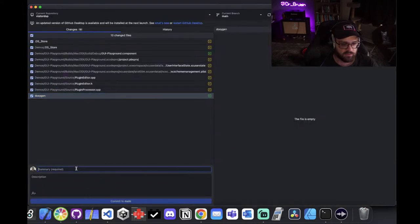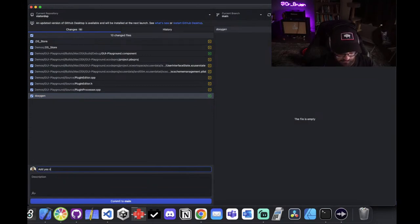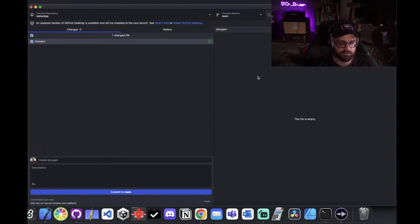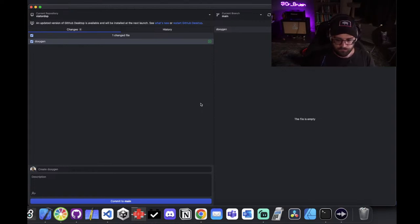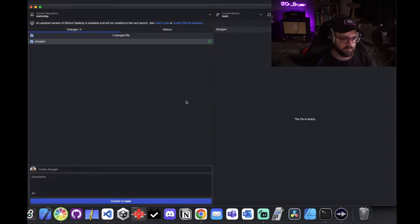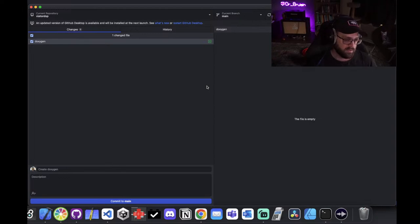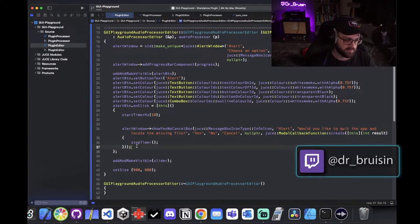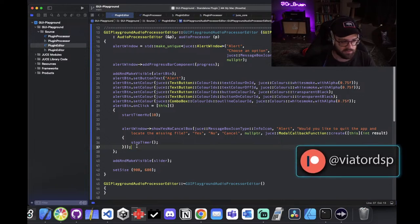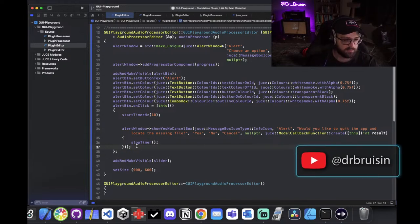I'll commit this as 'add yes/no/cancel window and callback'. If you want to look at that in the demos in the VTOR DSP repo, you can check it out. Join the Discord if you're not in it — you can ask me anything anytime, there are about 80 of us in there. That'll be it for today. I'll be back Tuesday — if I don't come up with another widget to demonstrate I'm going to start working on a little sample player thing. Thanks a lot for watching, see ya.